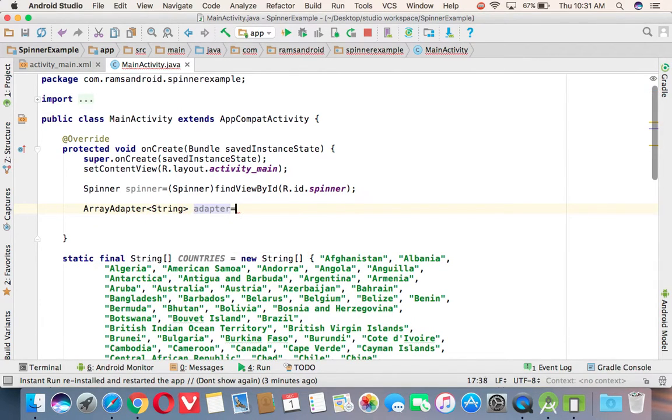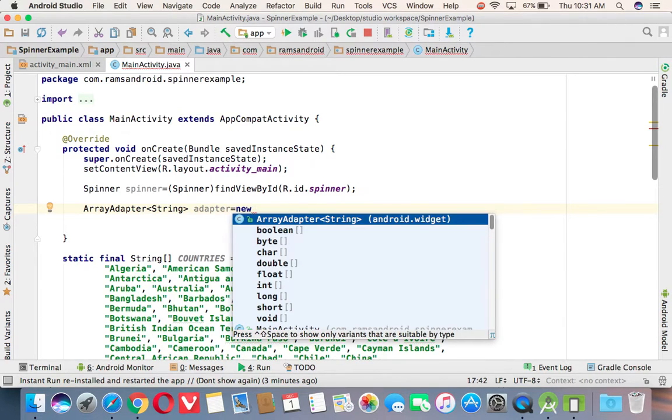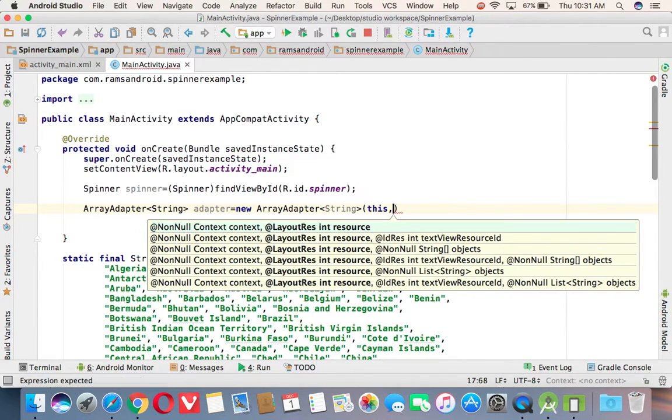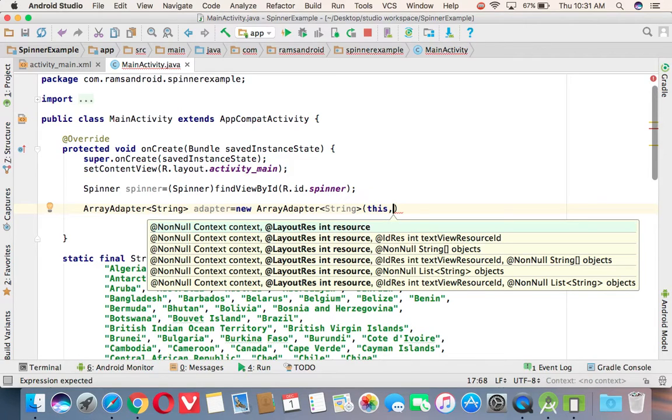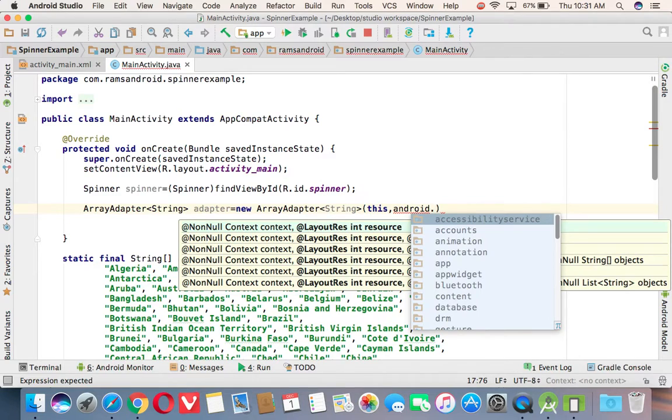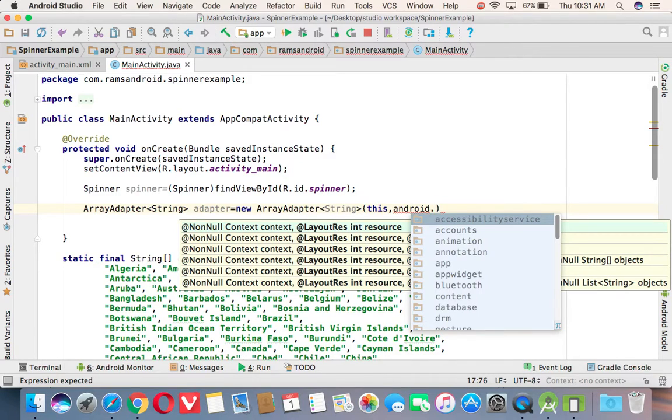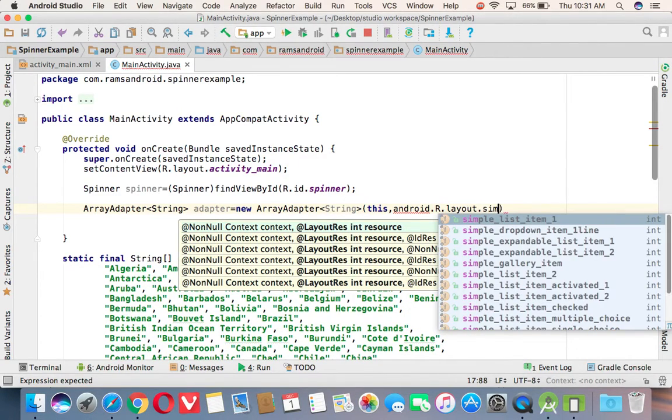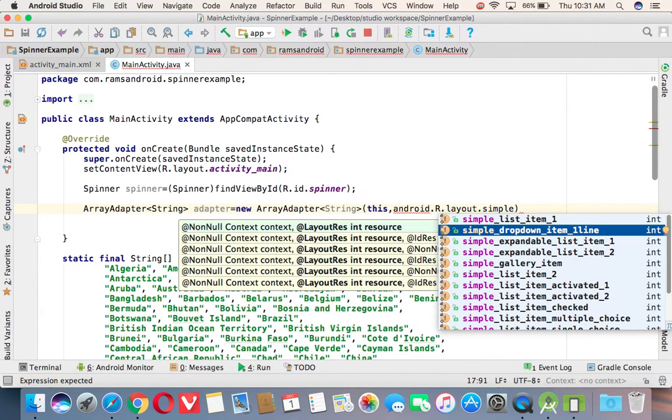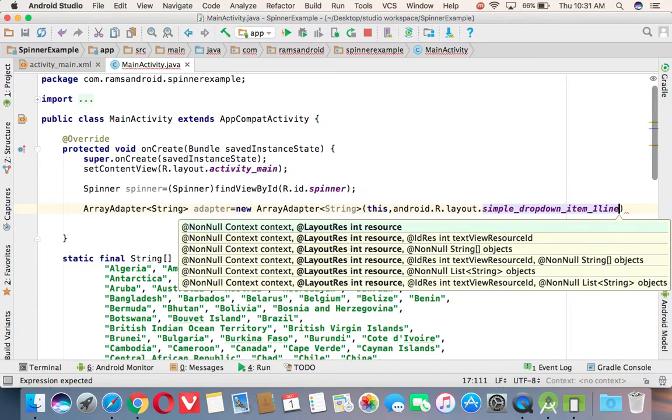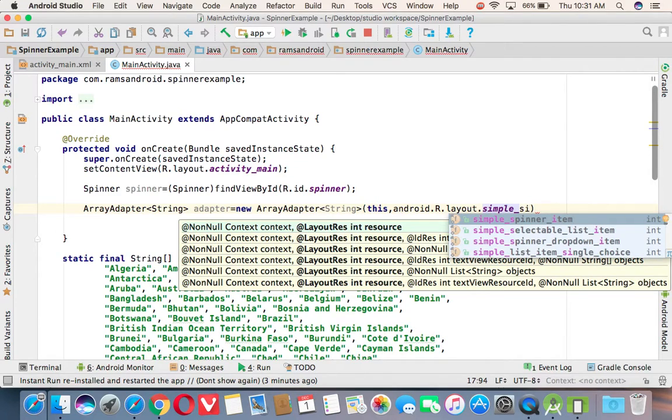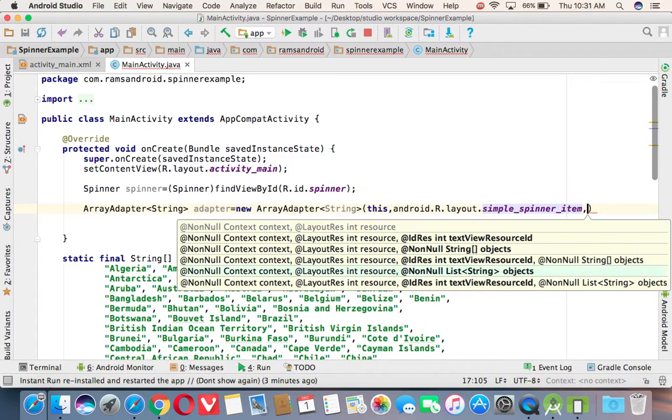Adapter equals new ArrayAdapter of first parameter, the context value. Second one is the text view. Using which text view you want to display this data. So we are selecting the text view from the predefined text view from the Android package android.R.layout.simple_dropdown_item_line. We'll check that one. Simple spinner list item or spinner item. Next, the data is nothing but countries.